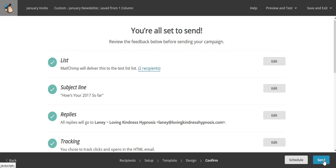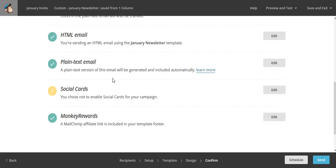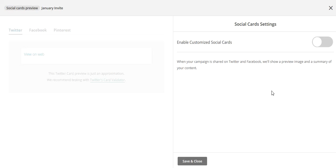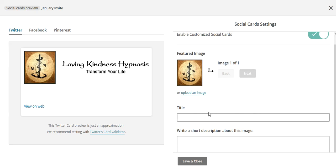So now you can see the review: the list is going to the test list, the subject line is 'How's your 2017 so far,' all replies are going to go to Lainey at lovingkindnesshypnosis.com. It's plain text and HTML email. We did not choose to enable social cards — so that would mean if we're going to share it on social media, your logo would be what's seen.